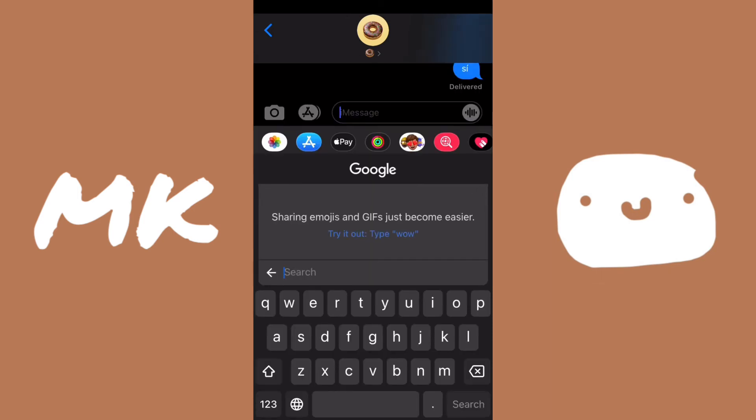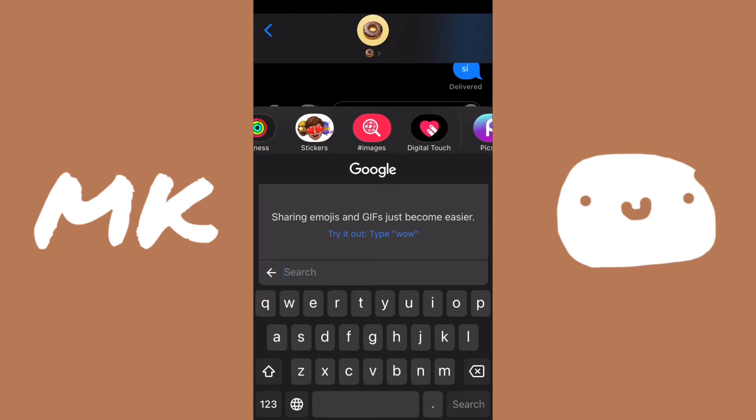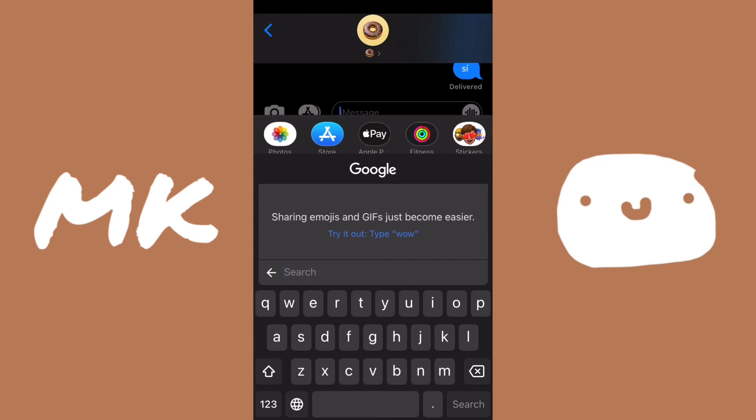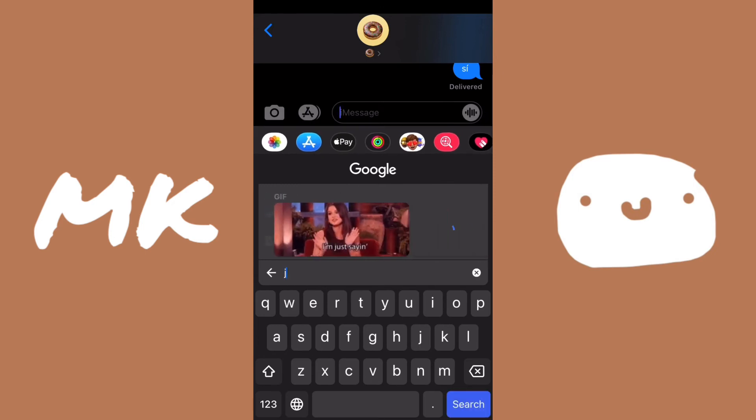On this keyboard, you can also search for GIFs. So if you're not using an app like iMessages where you can search for GIFs or like Discord, you can also just use this keyboard and you can search for GIFs and you can send them.